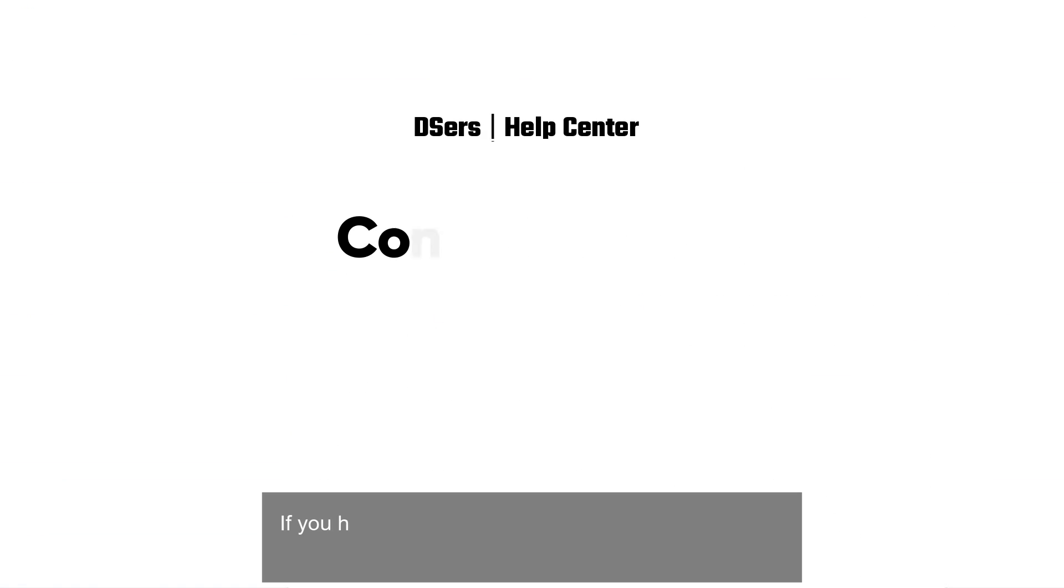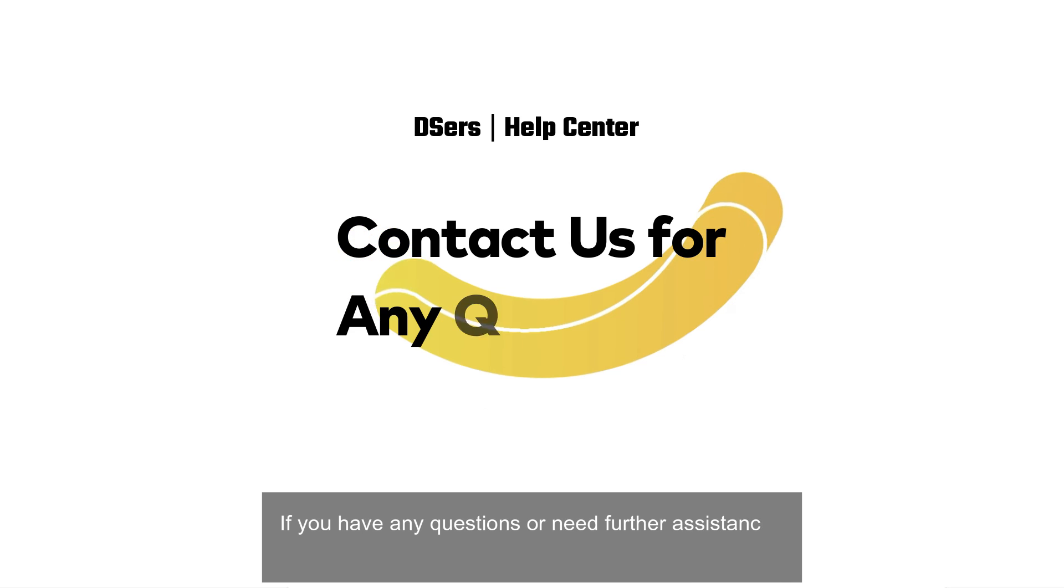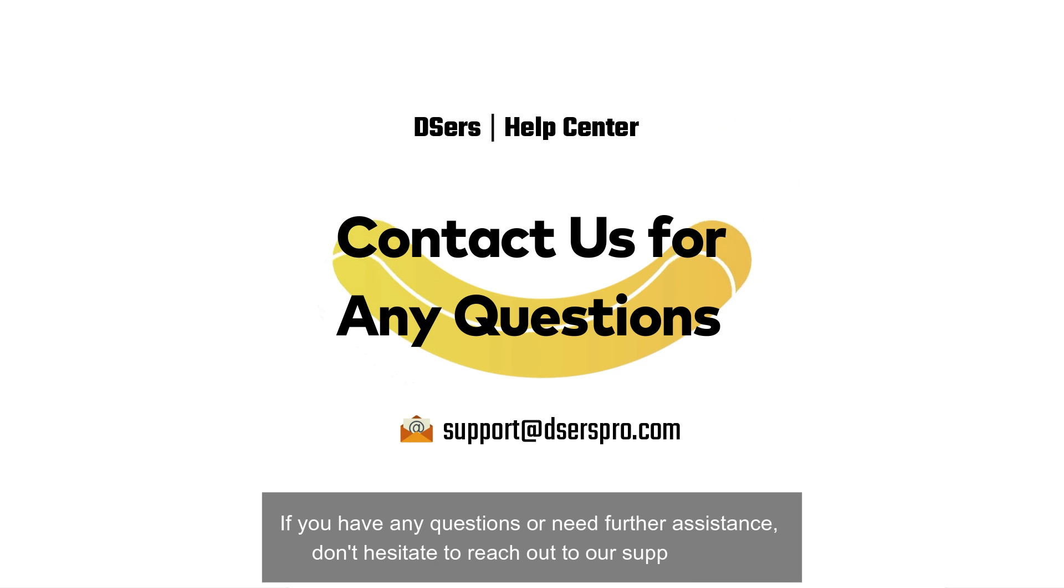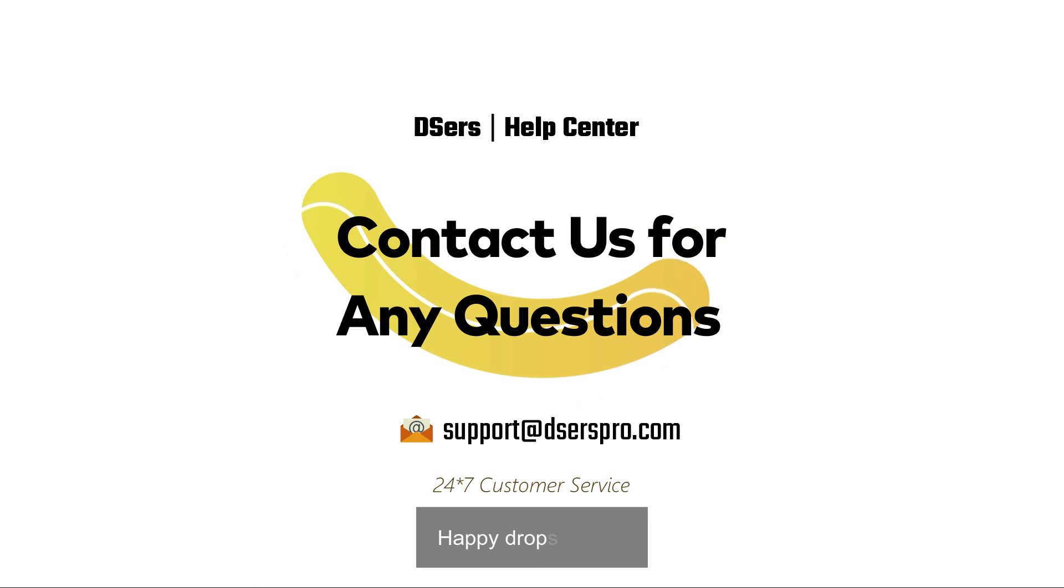If you have any questions or need further assistance, don't hesitate to reach out to our support team. Happy drop shipping!